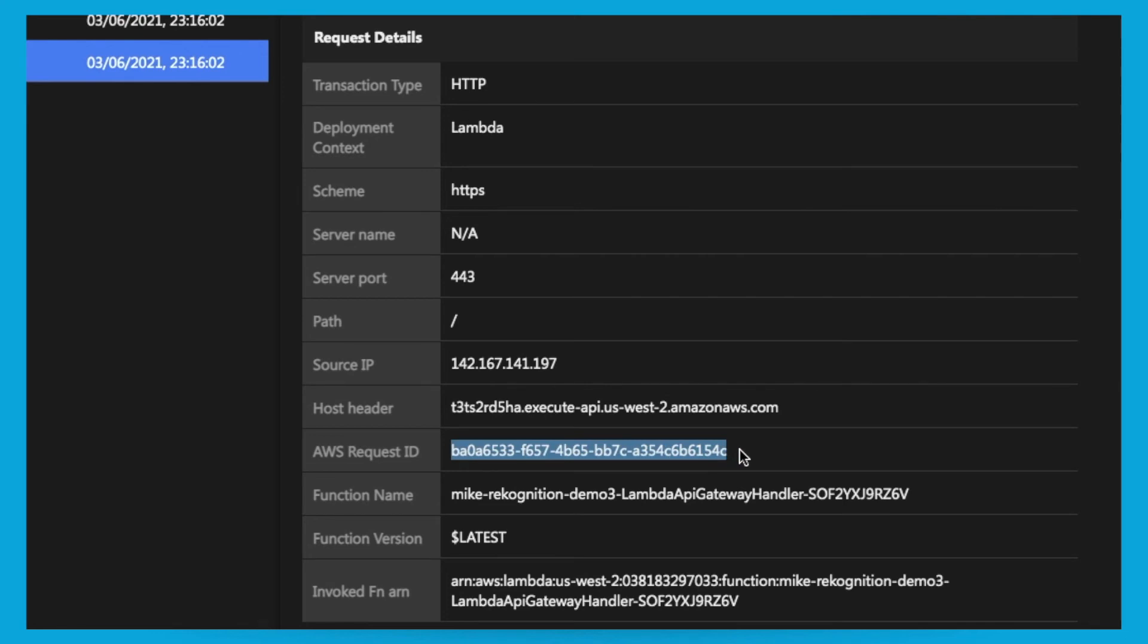This information can be invaluable in dealing with an incident. The security operations team can either notify the developer or the developer can be notified immediately if this function is their responsibility.